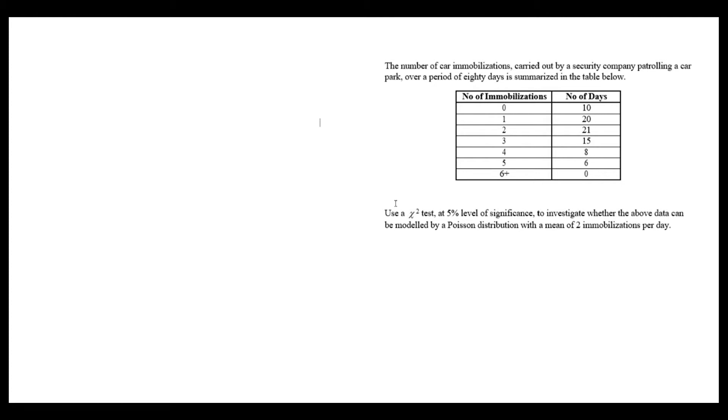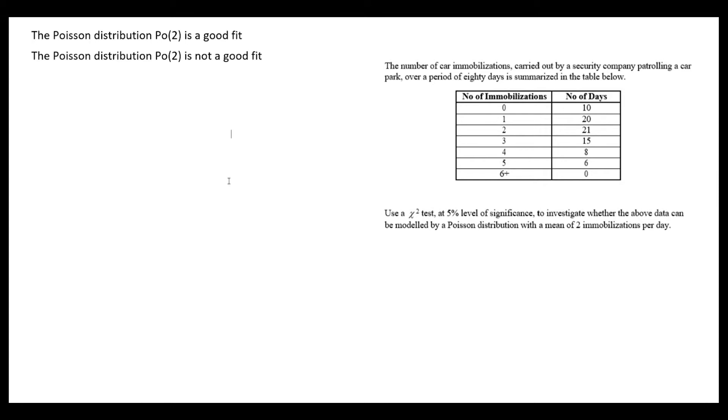We'll start with our null and alternate hypotheses. H0 is that the Poisson distribution with lambda equals 2 is a good fit, and H1 is that the Poisson distribution with lambda equals 2 is not a good fit.